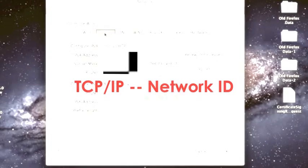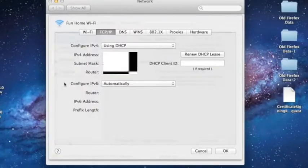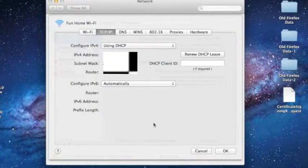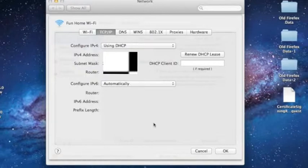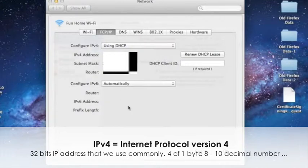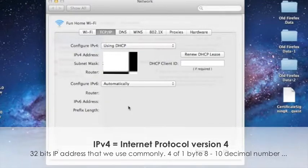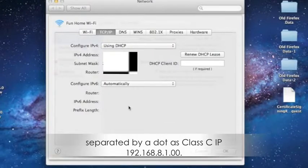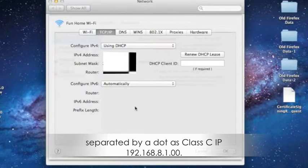Let's go to TCP/IP network ID. We can see we do have two configure options. Let me explain the first one, IPv4. So what is that? This is Internet Protocol version 4. This is a 32-bit IP address that we use commonly. This can be four bytes, 8 to 10 decimal numbers. Mostly we will use classy IP so that we separate by a dot.